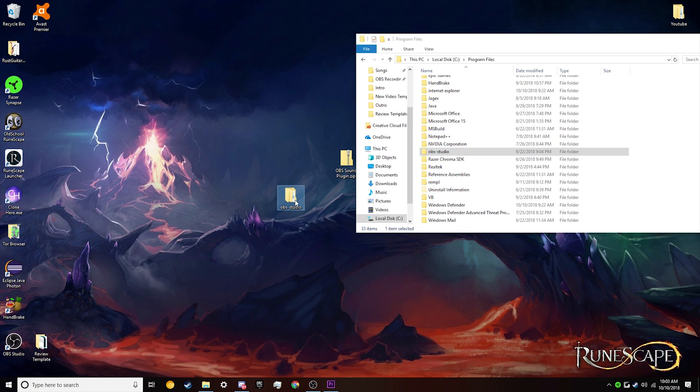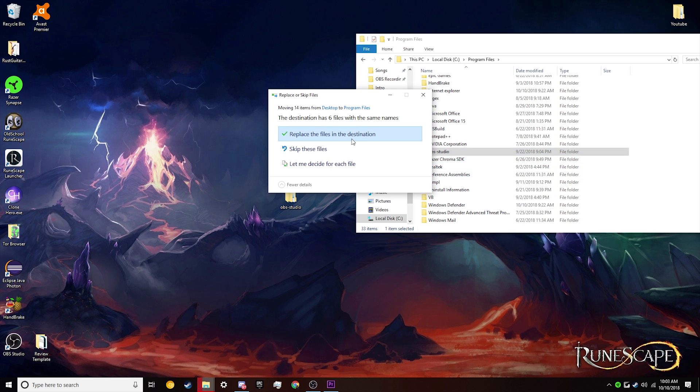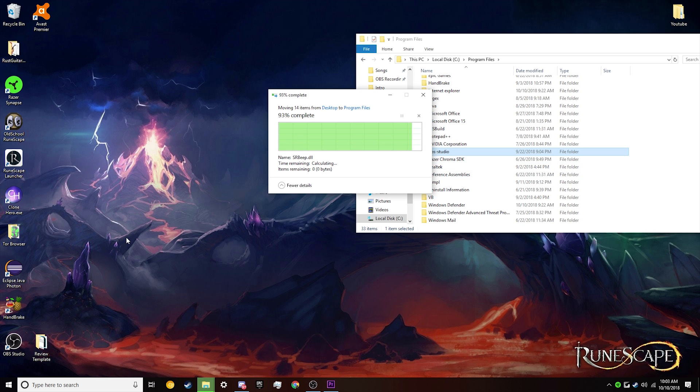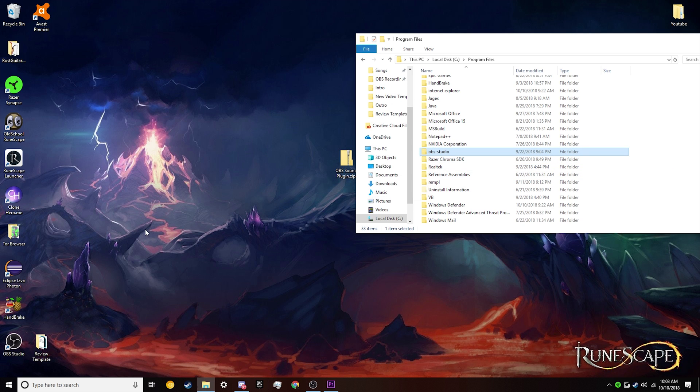So all we need to do is take this folder, drag it into here, replace the files in the destination, and we should be good to go.